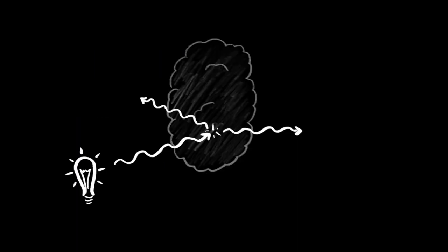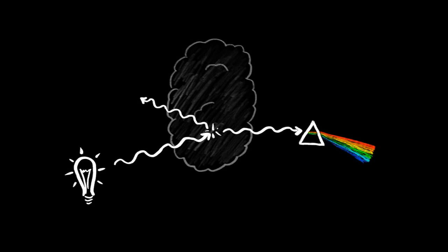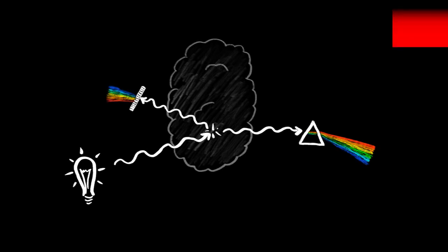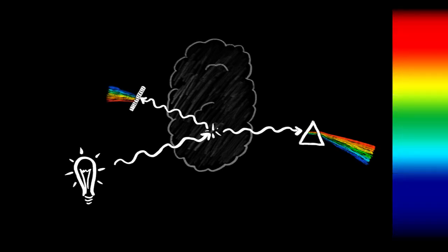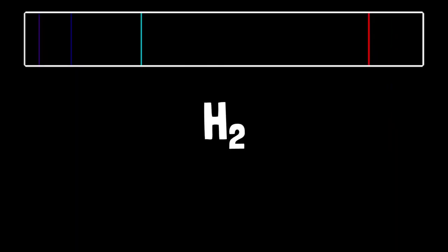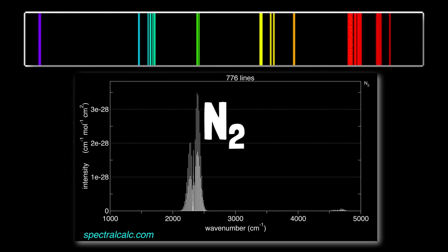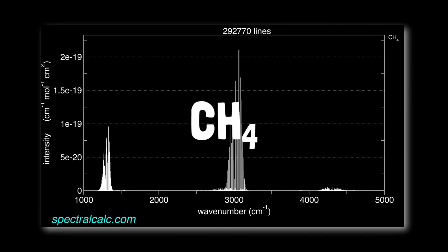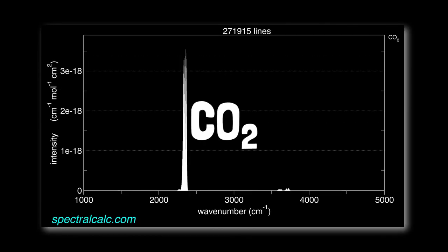If we then split the transmitted or scattered light apart into its constituent colors using a prism or diffraction grating, we can see a molecule's light absorption fingerprint, or its light emission fingerprint. This is hydrogen. This is nitrogen. Oxygen. Methane. Carbon dioxide. Water.